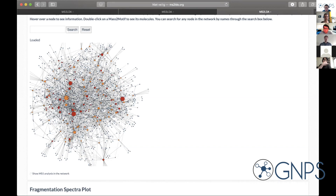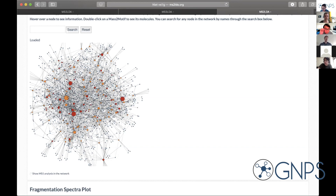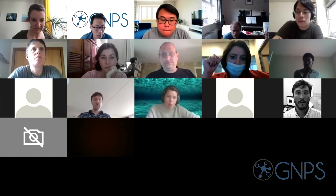Thanks for your attention. I will move over to Madeline to show you how you can combine the knowledge from MS2LDA with your molecular network and create a useful Cytoscape file using the MolNet Enhancer approach.